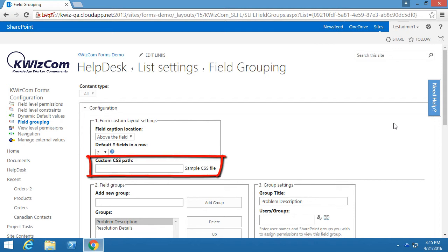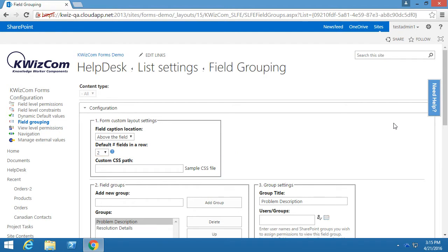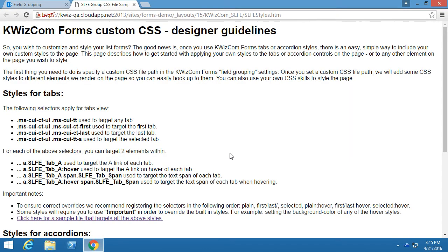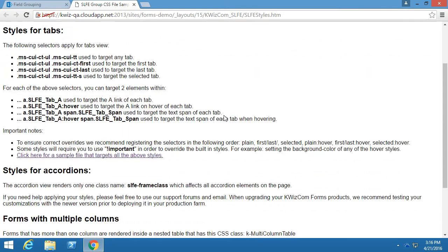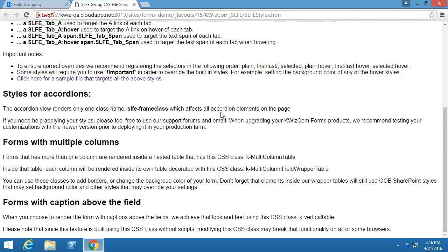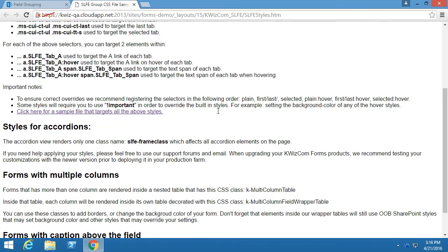in which we must enter the path to our CSS file. If you want to see the instructions on how to create your CSS file, you can click on the Sample CSS file text, and a new tab will open which explains the designer guidelines and how to build your CSS file.